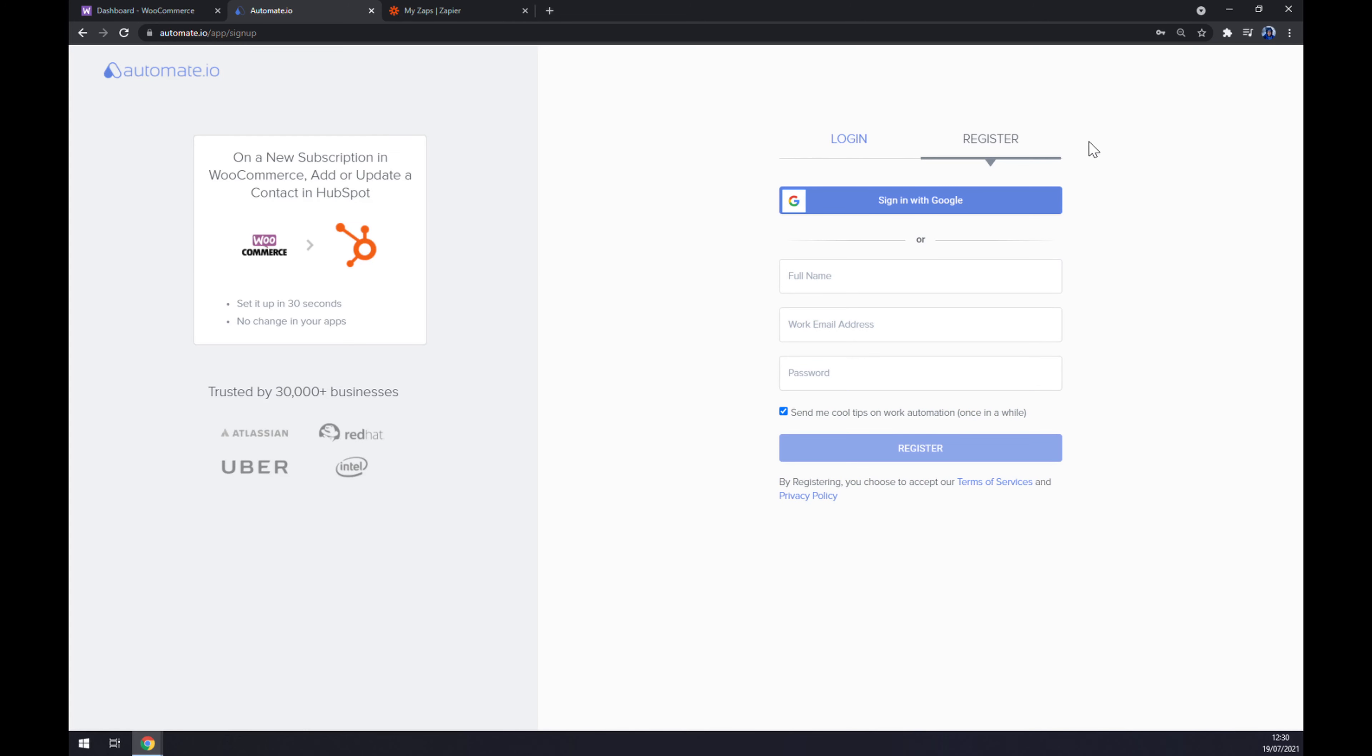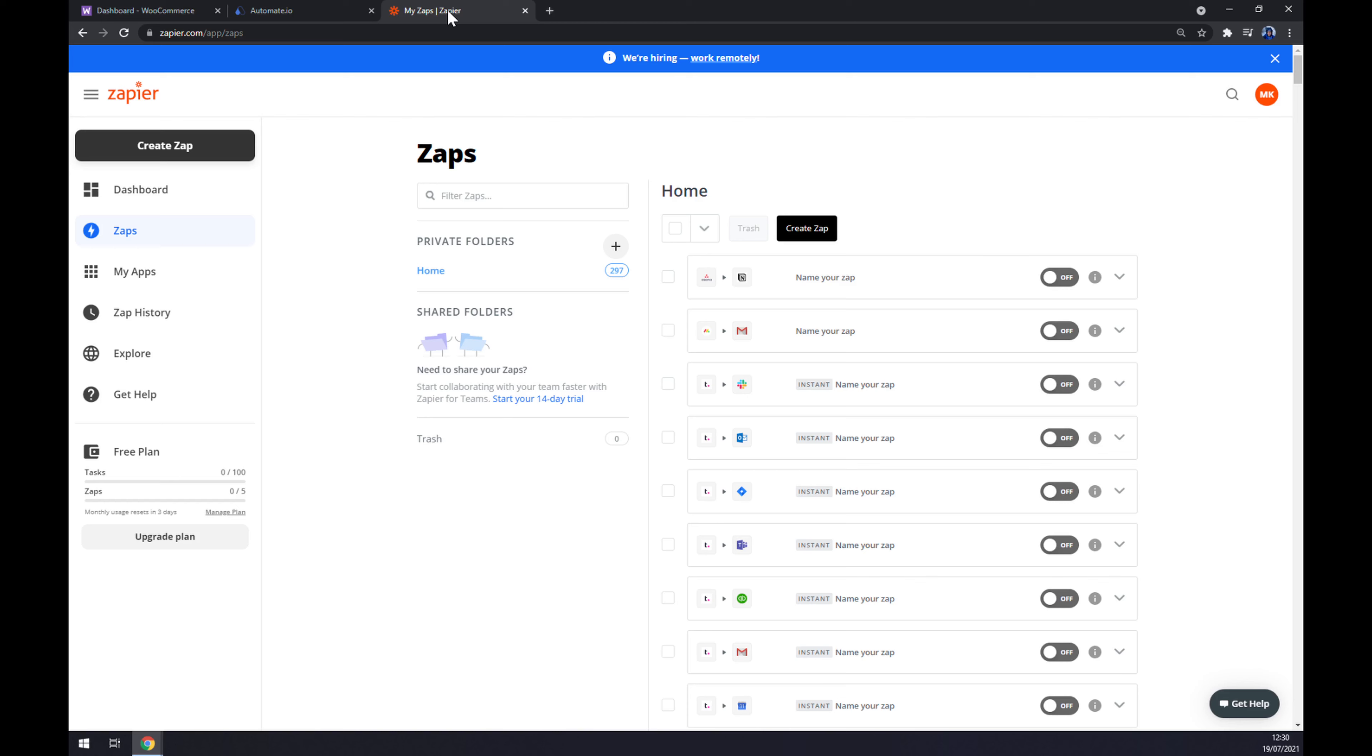We can also go and try to use zapier.com, which is basically a very similar app to automate. Let's go to the top left corner and click on Create Zap.